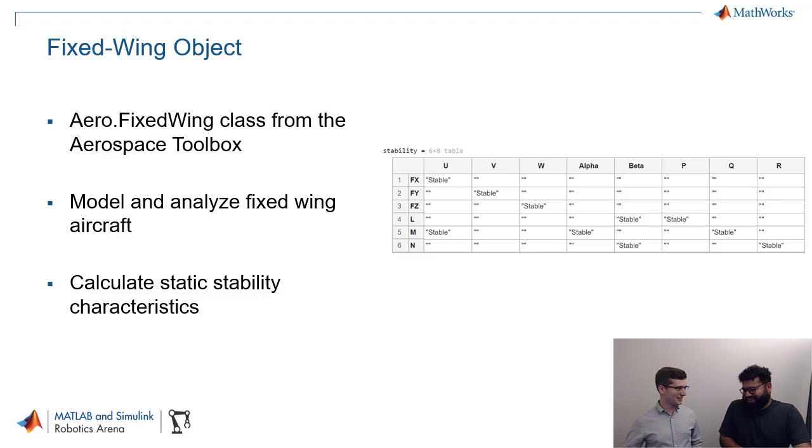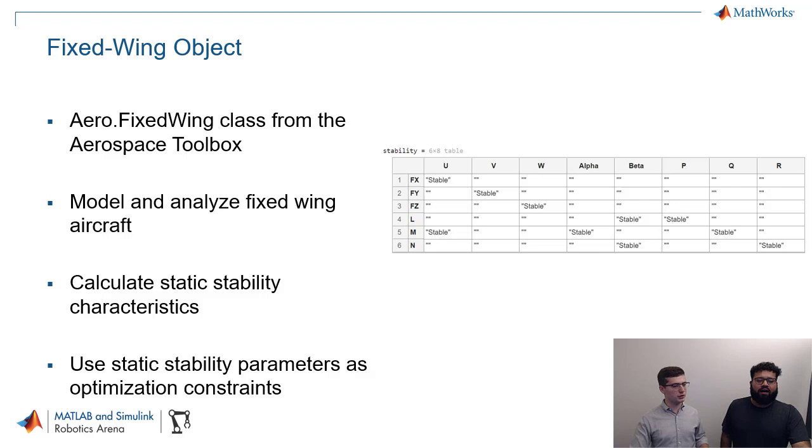Or your pilot's going to have a real hard time trying to fly that. That's exactly right. So we want to make sure it's stable. And actually to do that, we need to use the static stability parameters as optimization constraints, right? We need the solver to really know that our aircraft has to be stable. It has to include that in the optimization. So it's really important, as you're saying. We want to make sure our aircraft is stable.